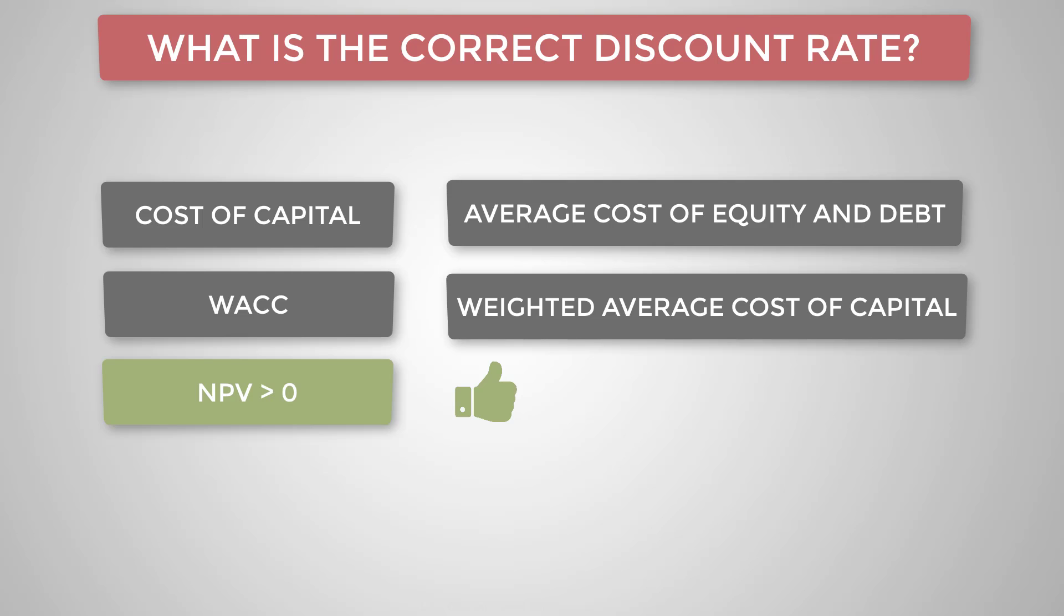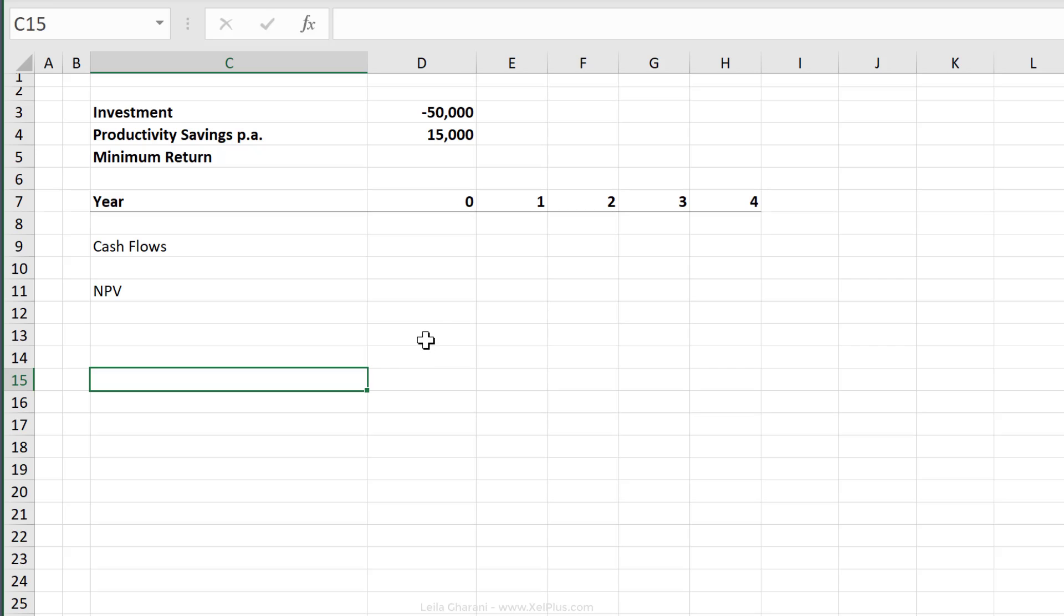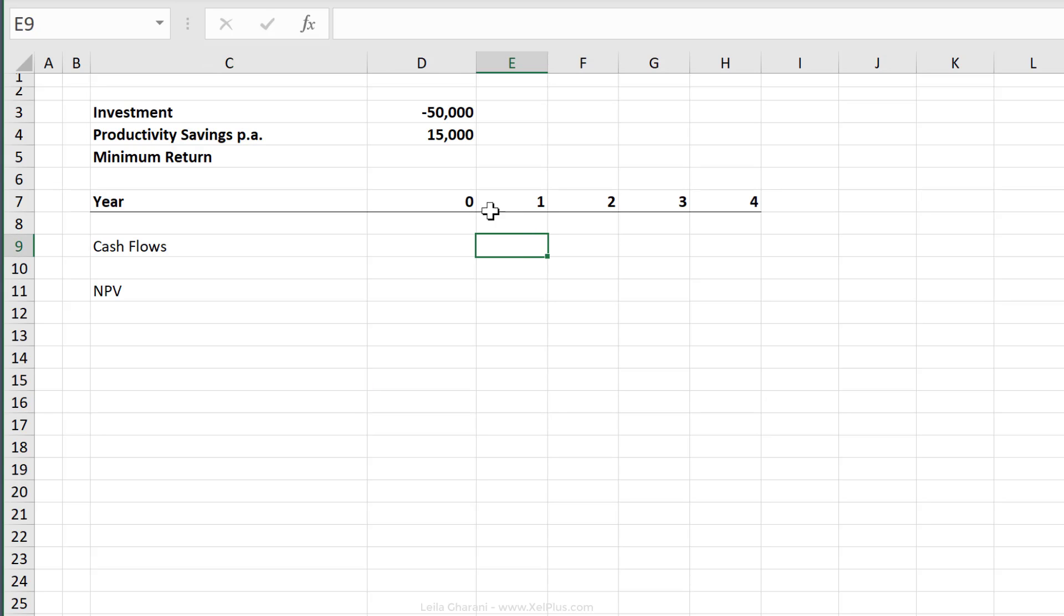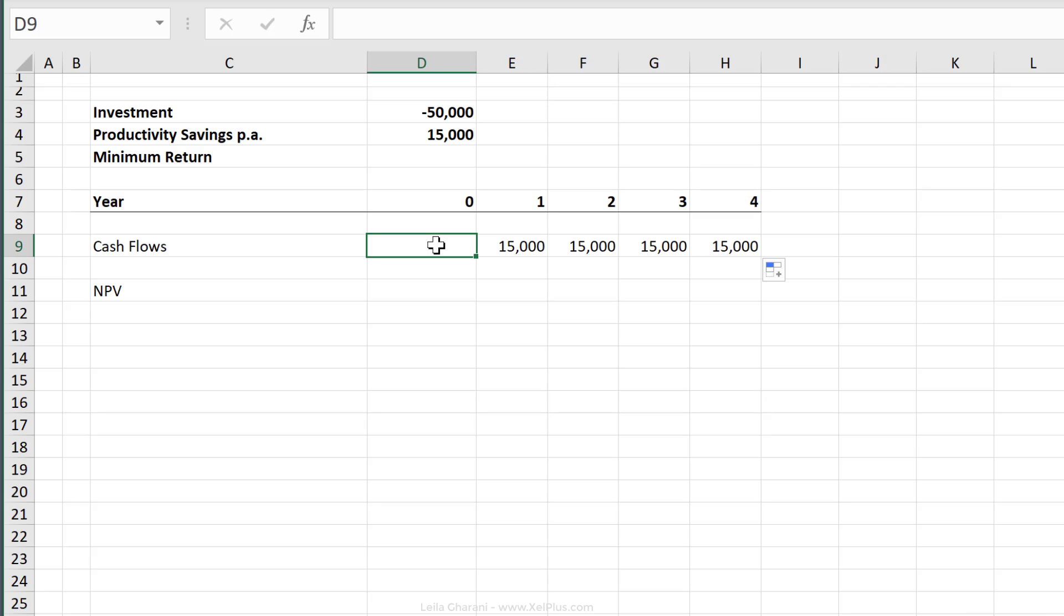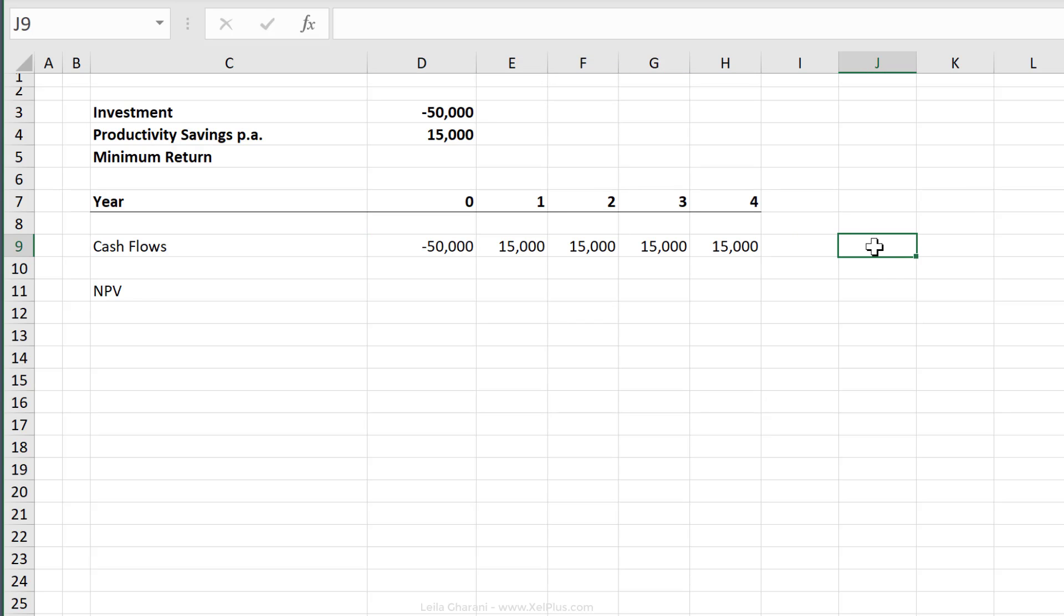So here's an example. You want to buy a new machinery that costs $50,000. You calculated that it would bring productivity savings of $15,000 for the next four years. Afterwards, the machine is going to have to be replaced. So if we don't consider the return percentage right now and we just take a look at the cash flow, we're going to have in year one, the 15,000. So let's just fix this with F4. And the same amount until end of year four. In year zero, our cash flow is negative because we just spent $50,000 on this.